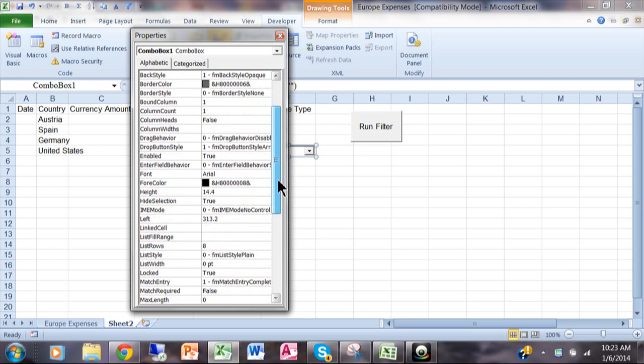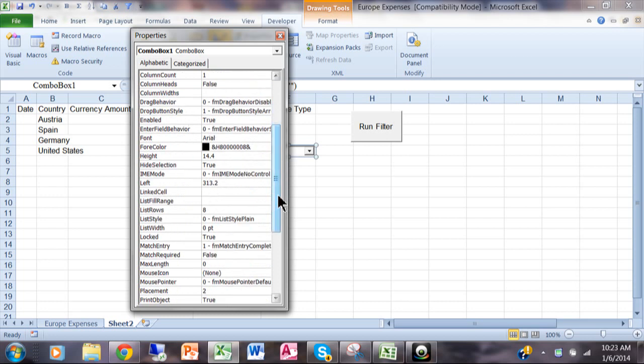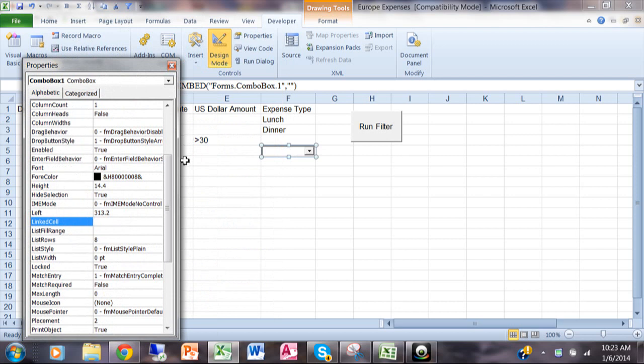Here's a really important one where it says link cell. So the link cell means what cell is going to be changed when we use the pulldown. In this case it's going to be cell F2. So I'm going to click where it says link cell and then I'll type in F2.